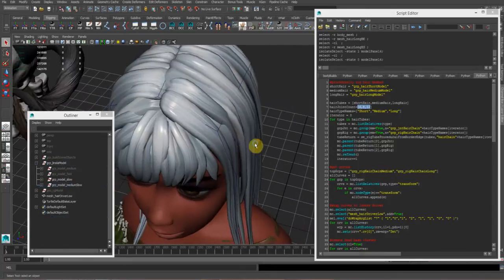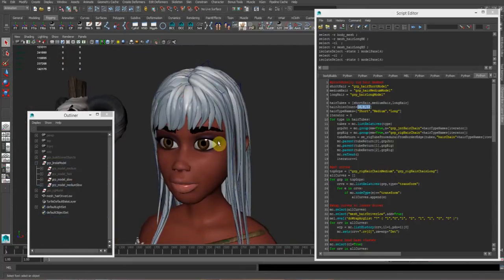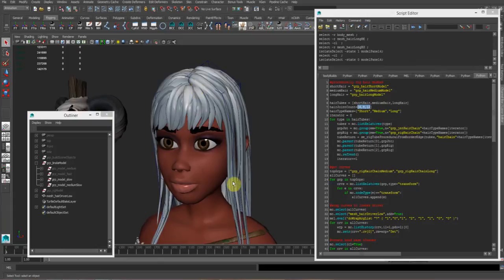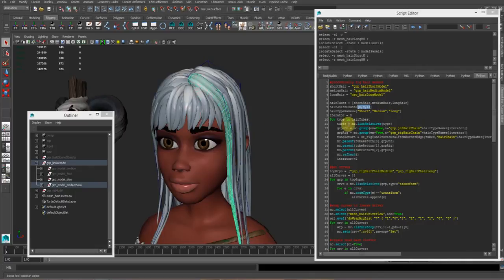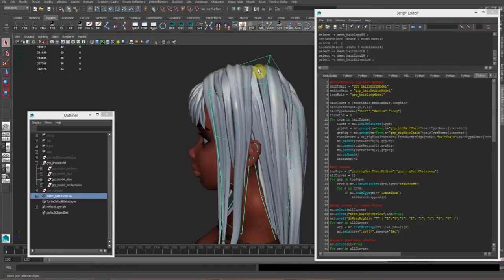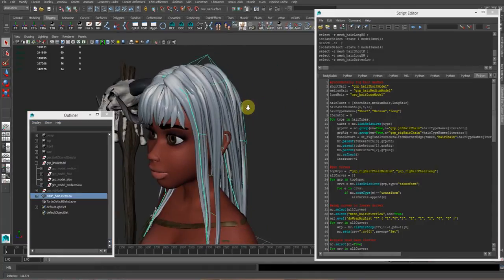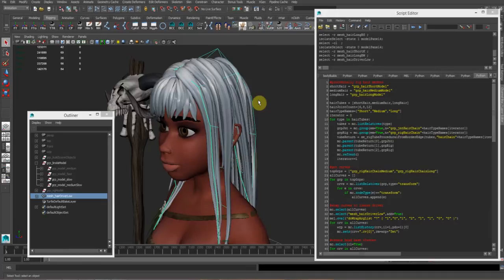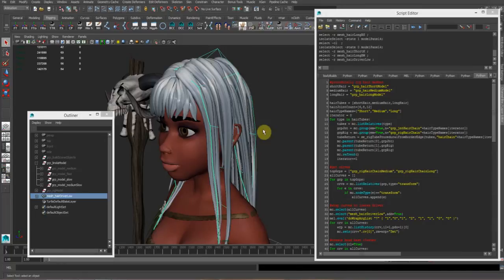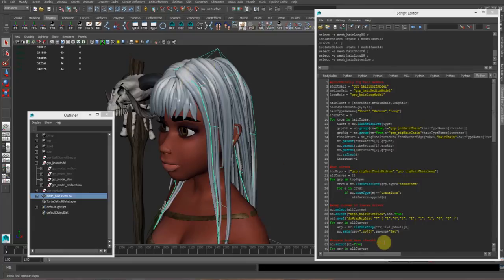Once that happens, I generate the extra curve, generate the joints, make the spline IK skin, skin the joints to the hair tube, and then that's it. Then I wrap those curves to this lower res driving object. There's a little step in between - I turn this object into a high-res object and then control the lower res for it.